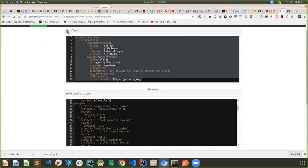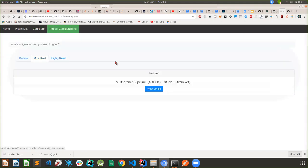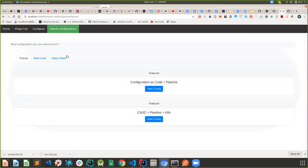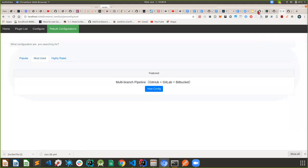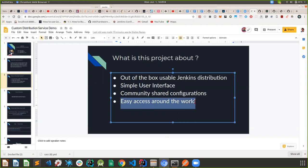That's about it for community configurations. Just remember that community configurations can be found here — that was one of the main deliverables. Taking you back to the slides: I've covered simple user interface, community shared configurations, and easy access around the world. I don't have a prototype for easy access right now because we're still figuring out how to make it accessible for servers around the world — this might be related to reducing caching latency and so on.